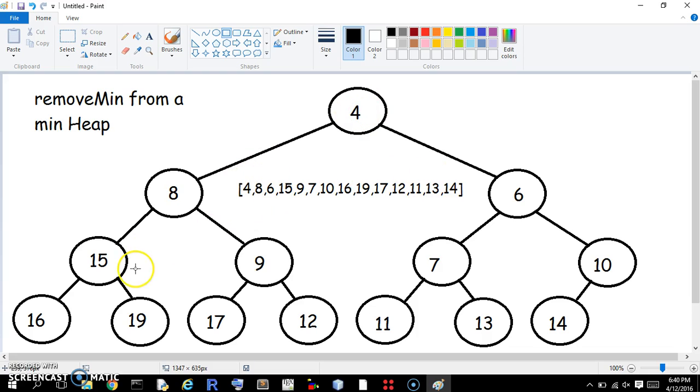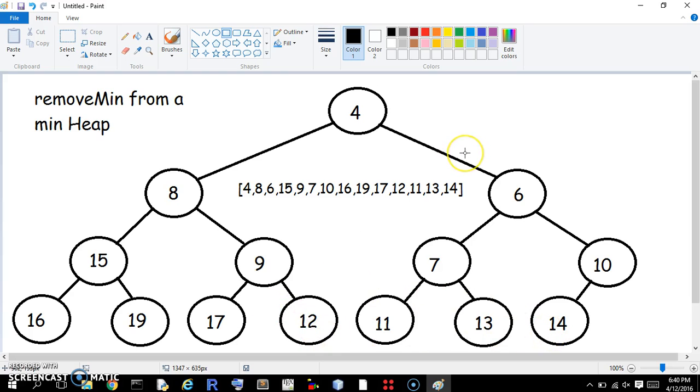4, 8, 6, 15, 9, 7, 10, 16, 19, 17, 12, 13, whatever is left. So that's how we represent this.